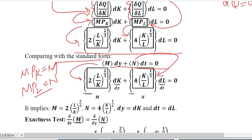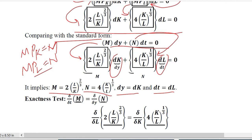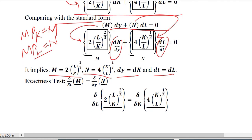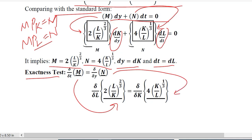Another piece of information we gather: instead of Y we have the variable K, and instead of T in the standard form we now have labor L. M has the value of MPK and N has the value of MPL; DY equals DK and DT equals DL. This extracted information can be substituted into the exactness test to determine if we have an exact differential equation. A small correction: it should be L here and K here.